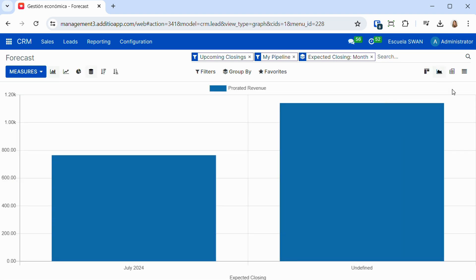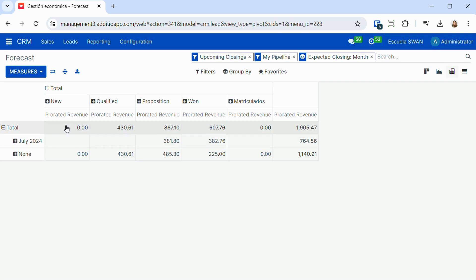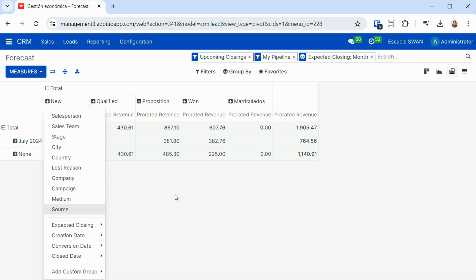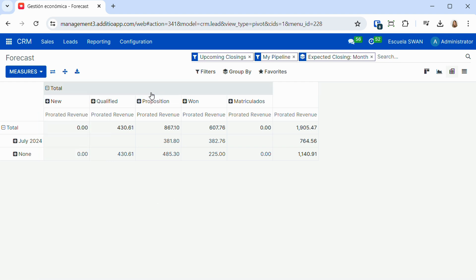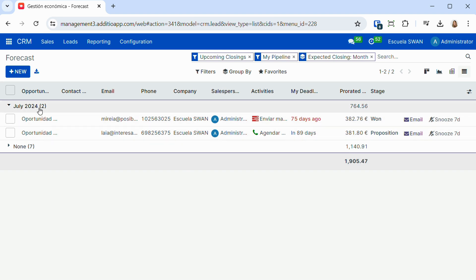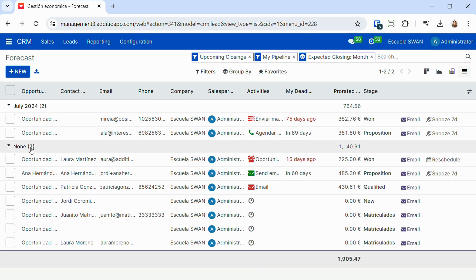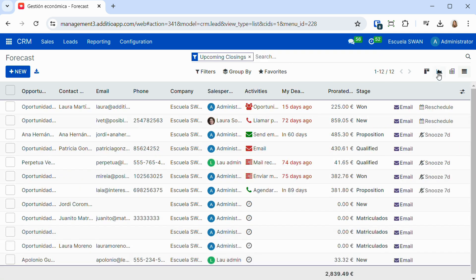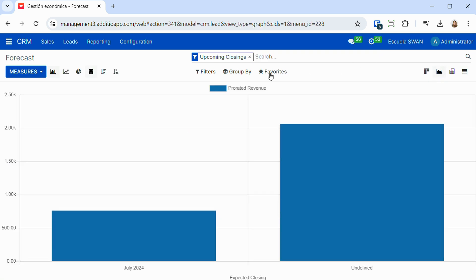We can also visualize, at a forecast level, the expected income for future months at a graph level, or also using dynamic tables with all the filters we want to apply to see the summarized information. We can export it to Excel or download it easily, as well as view it in a list format, which allows us to see all the commercial opportunities that are being worked month by month.